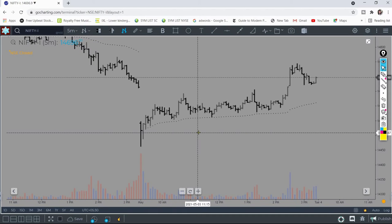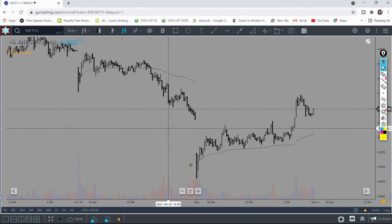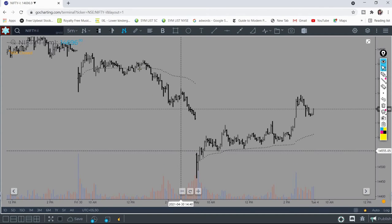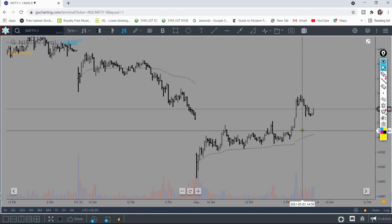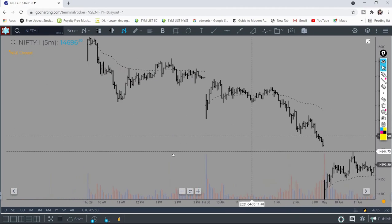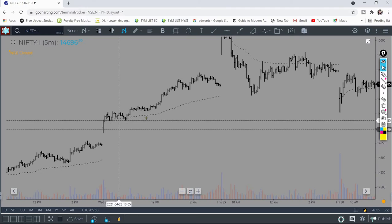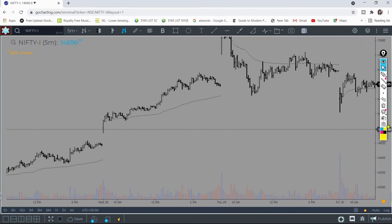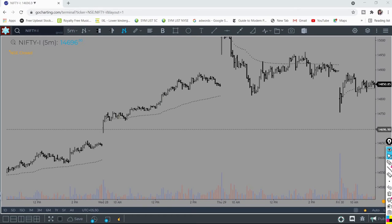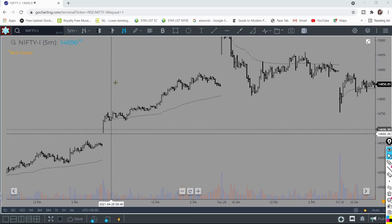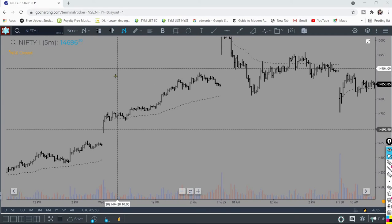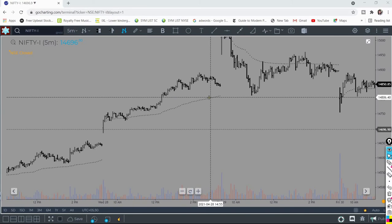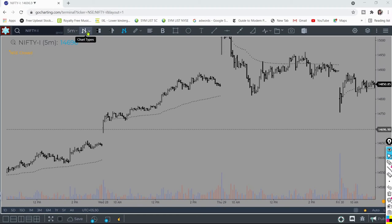The first and most important part of using the VWAP is its slope. On a trend day down you will have a declining slope, and on a trend day up you will have an inclining slope. Let's take this good trend day as an example — you can see the number of points caught on this day is approximately 250 points, and look at the slope, it's really up.